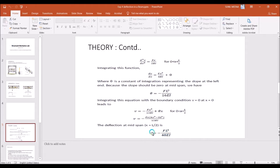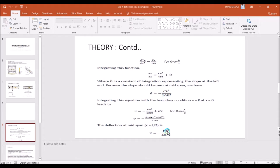For a simply supported beam, if you apply the load at the center point and measure the deflection at the center point, the deflection will be WL³ divided by 48EI, where F or W is the force applied.